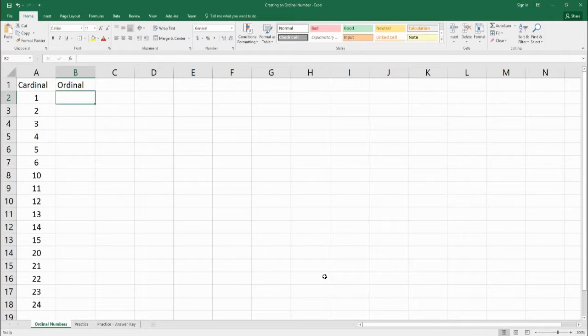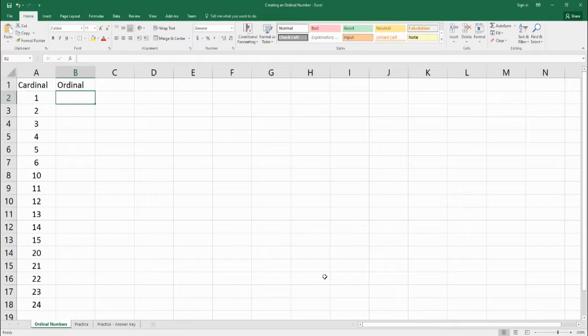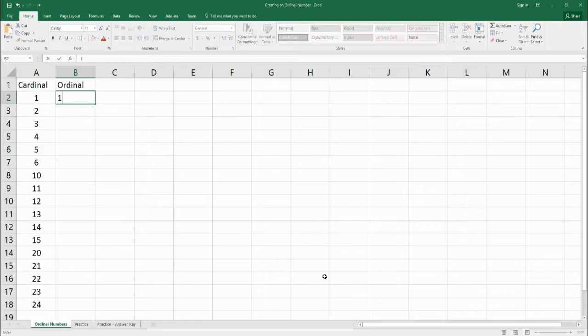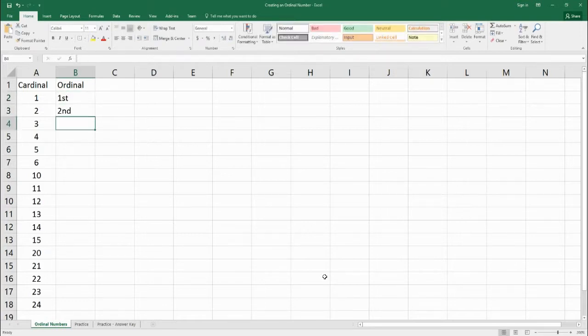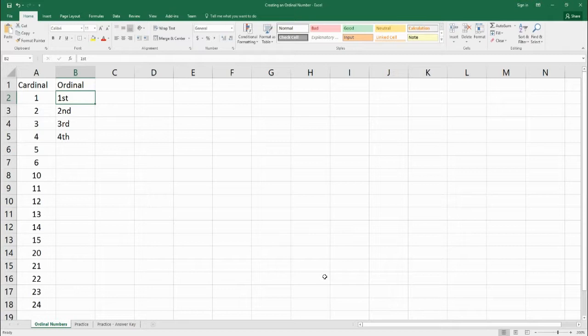So instead of going through and typing first, second, third, fourth, fifth, what we're going to do is create a function that will read a number and then automatically add the correct last two letters in order to create that ordinal number. So that way we'd have first and second, third, fourth, etc. Because if you have hundreds or thousands of numbers, you don't want to do that by hand.